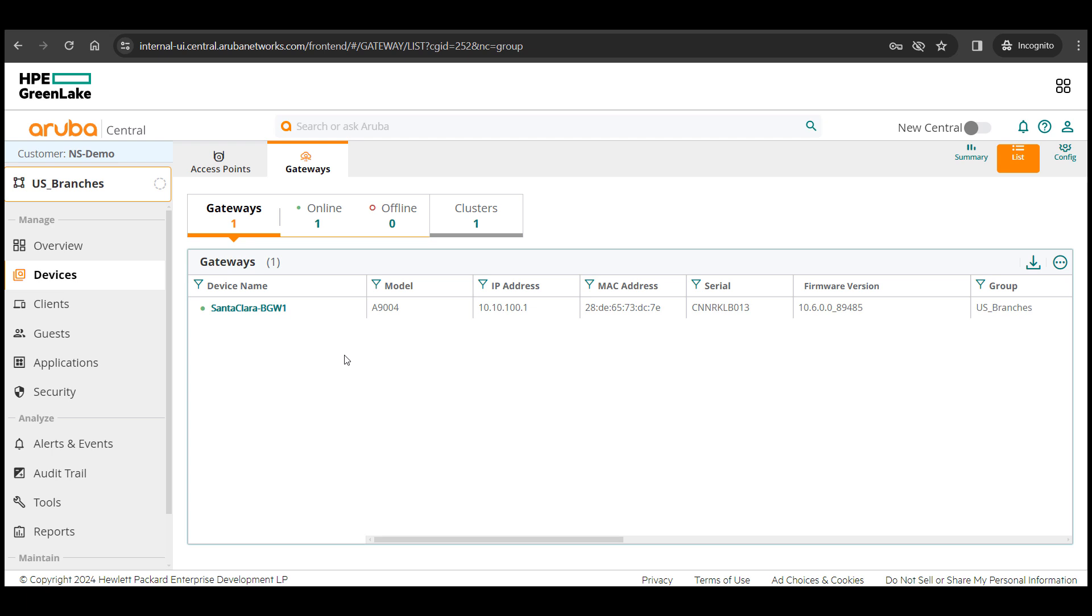That brings us to the end of this first video. In the next video, we will see how to add a second branch gateway to this site and how clustering works. Have a good one.